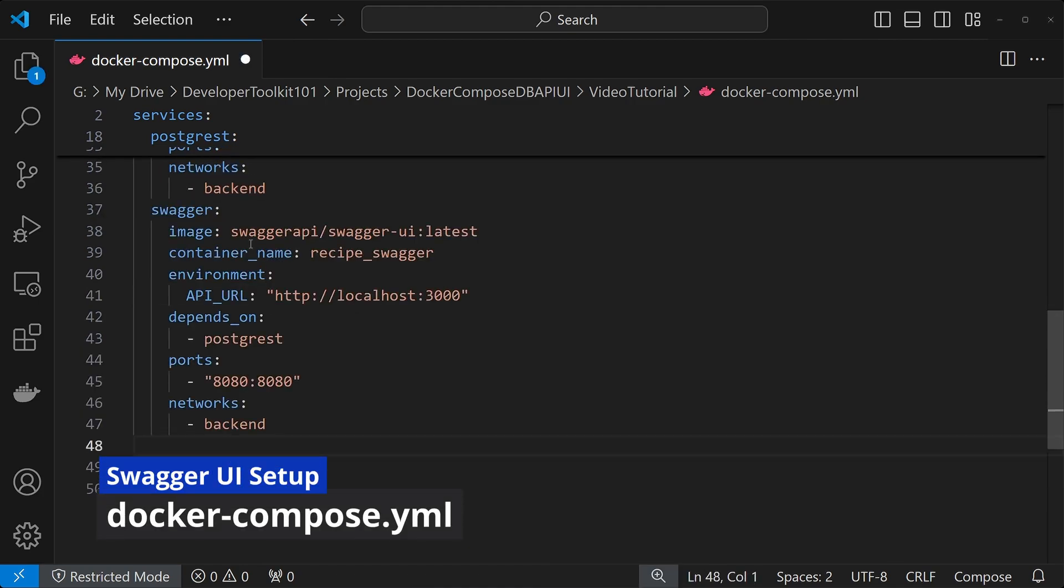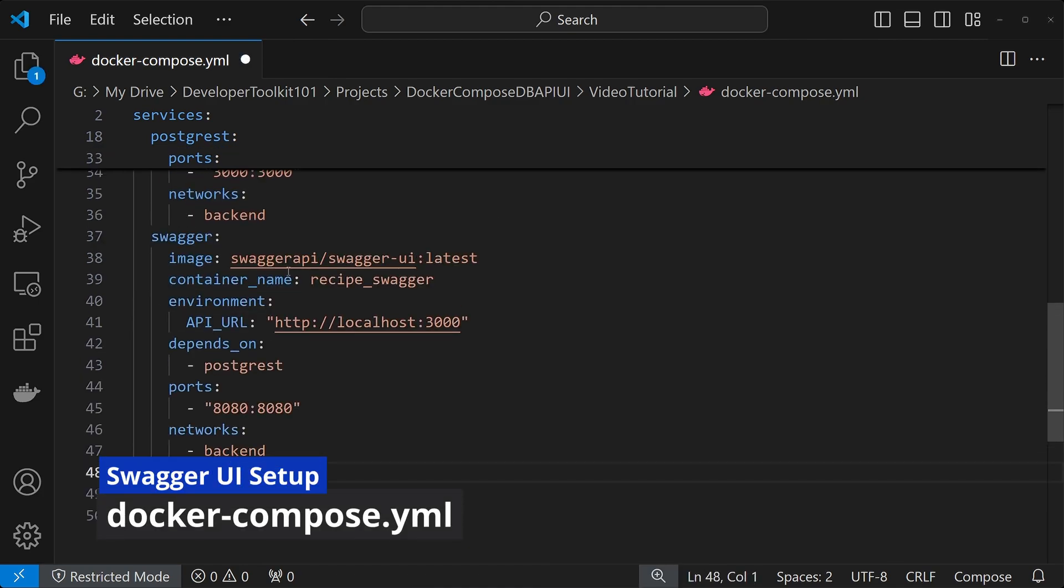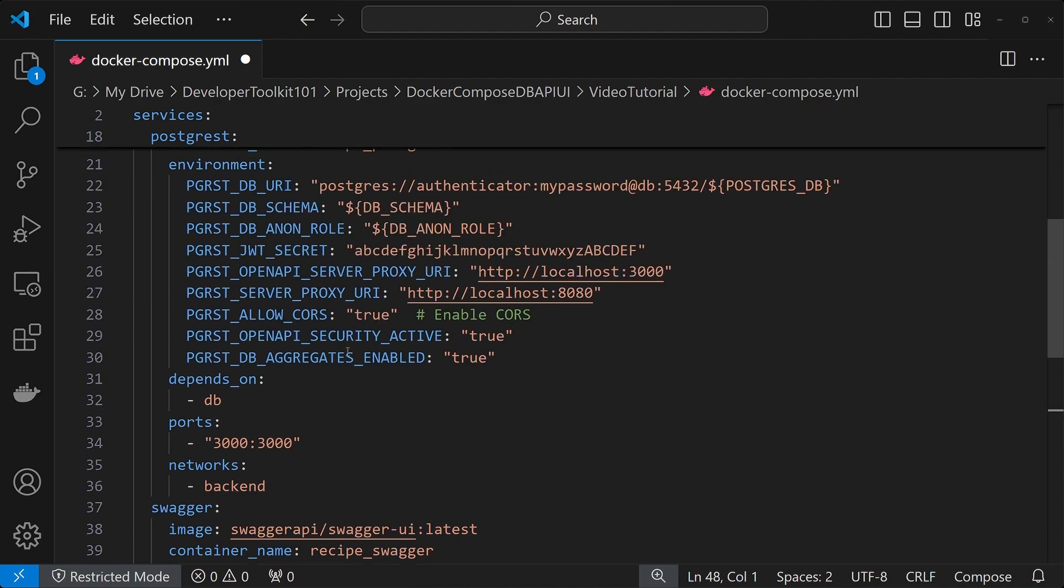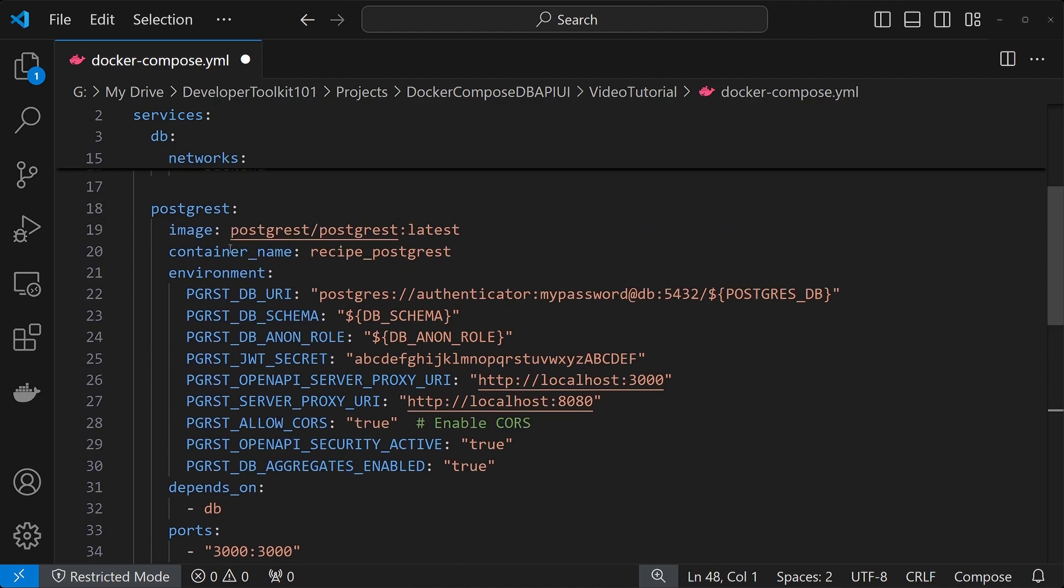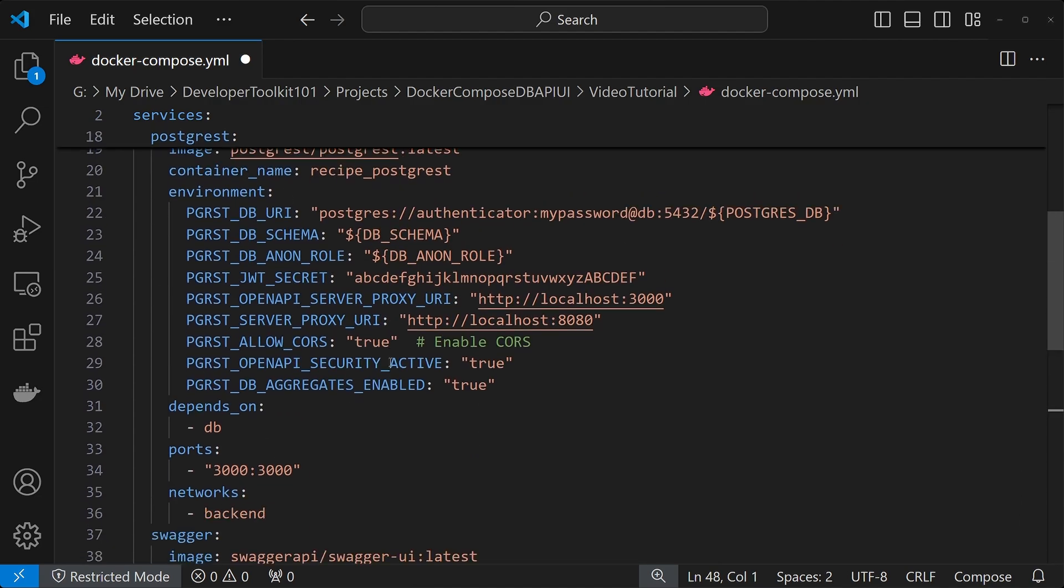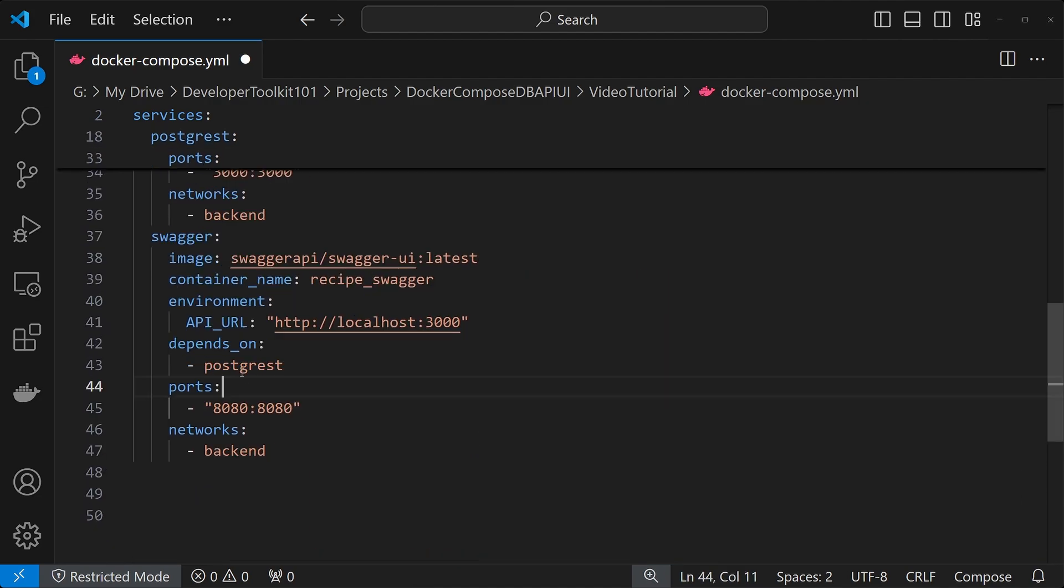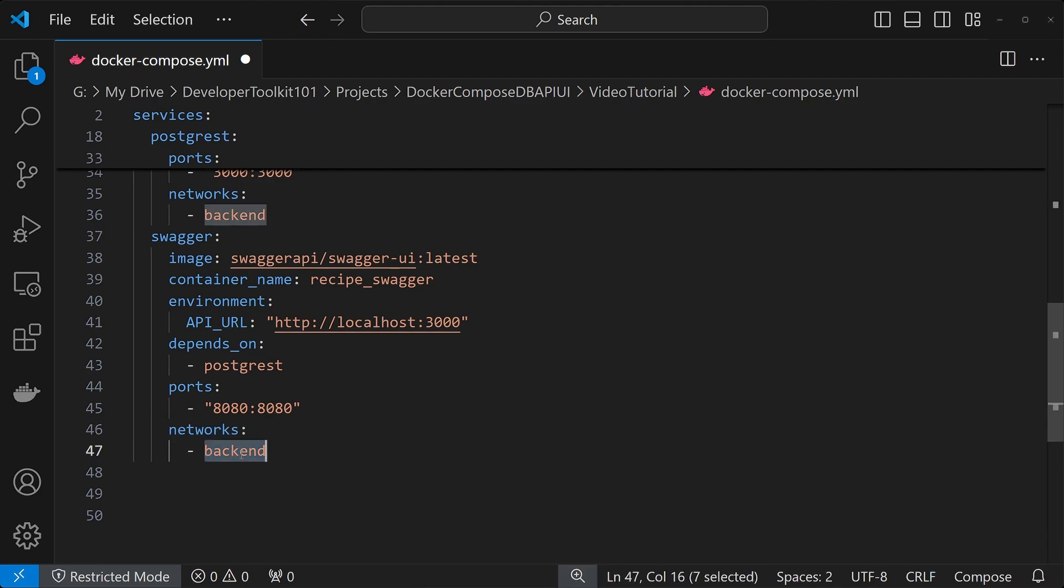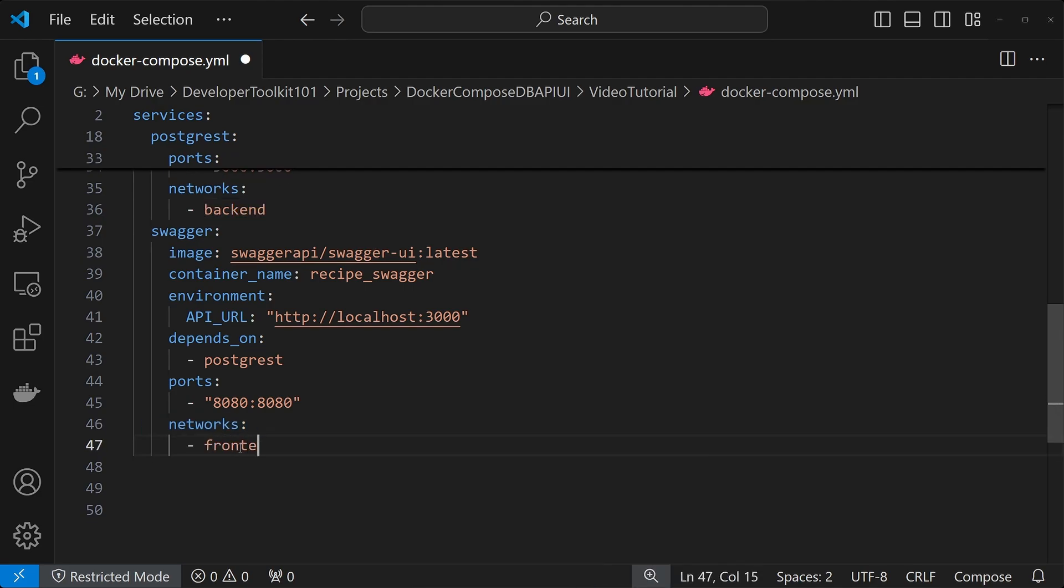The next piece is the Swagger UI here. We have the image, we're getting the latest Swagger UI, give it a name, and then the environment URL is localhost 3000, which is dependent upon this Postgres one here, Postgres above, as we just mentioned. And then the ports are 8080, so it's available at localhost 8080 once it's up and running. And then for networks, we stuck this in the, let's go front end.